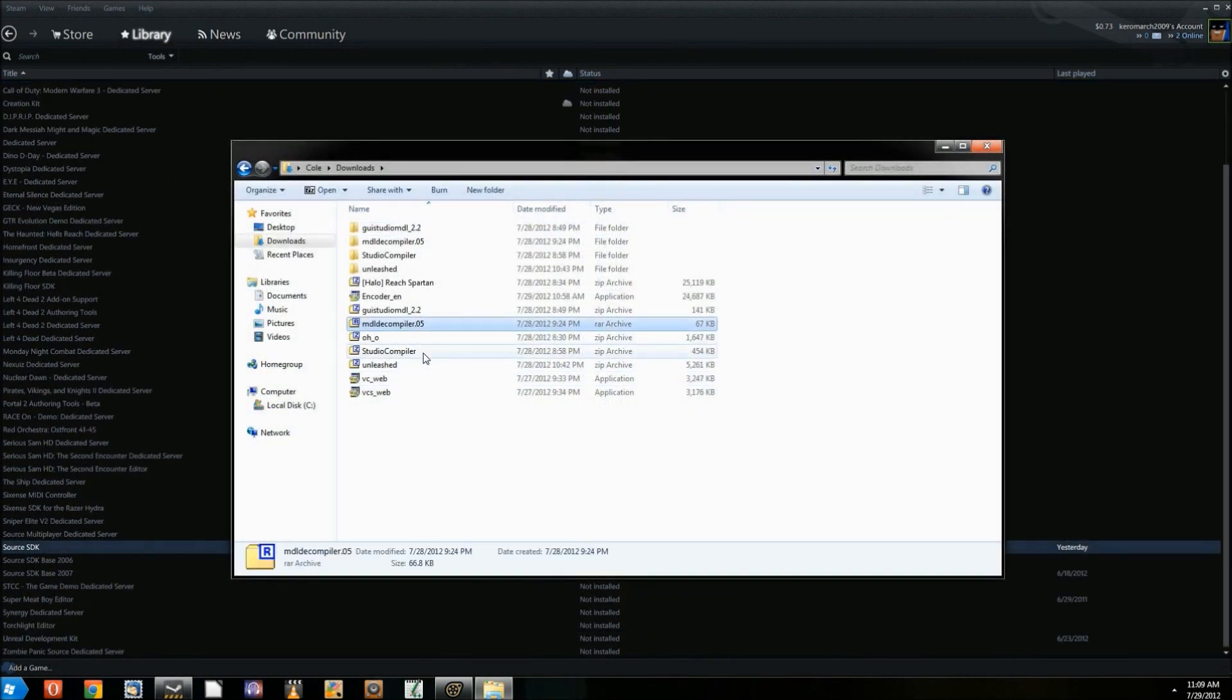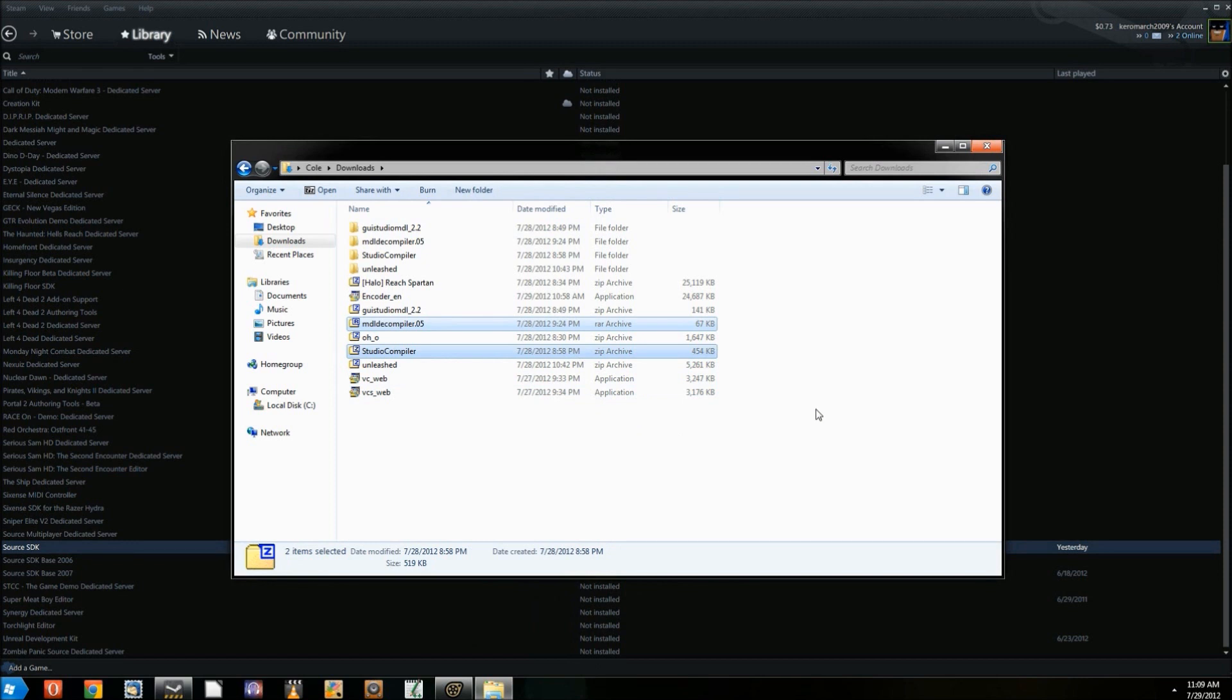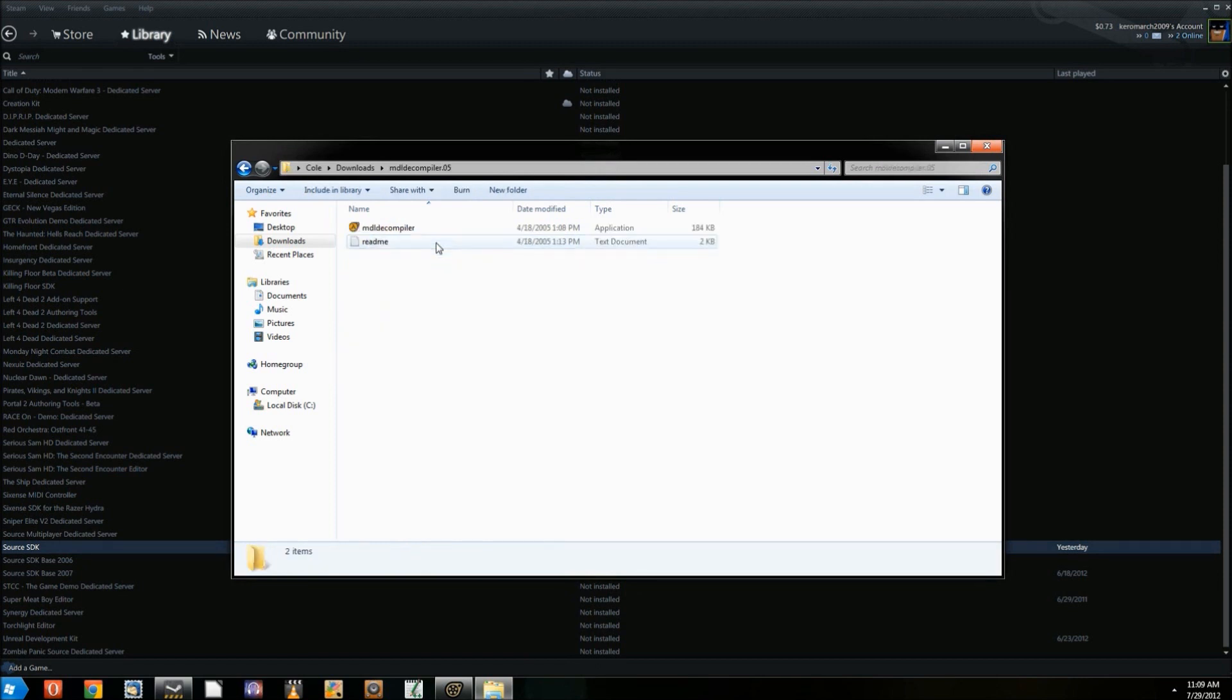Now download the tools and extract them from zip files. I've placed the links in the description. You don't have to install both MDL Decompiler and Studio Compiler, just one or the other.